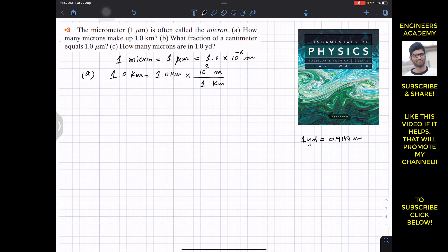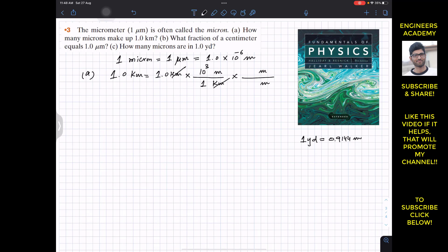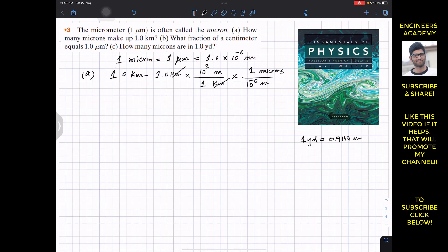Now we want to convert meters into microns. We use the relationship between microns and meters: we place meters in the denominator and microns in the numerator. Since 1 micron equals 1 × 10⁻⁶ meters, we write 10⁻⁶ in the denominator. The meters cancel out, leaving us with the expression: 1.0 × 10³ divided by 10⁻⁶, in microns.